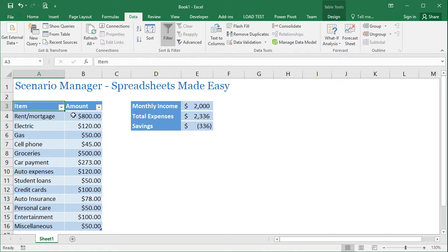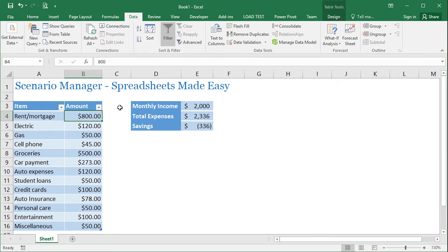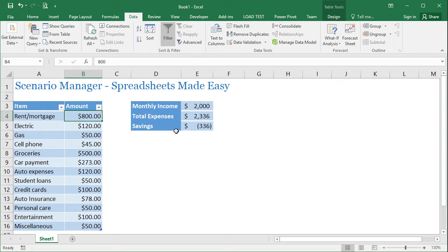Let's get started with what I have here. This data that I have here is a list of expenses and then a monthly income, total expenses, and then the savings. Obviously there's some issue here because you're dipping into your savings, you're losing money, and you want to try some different scenarios to see how you can improve your situation.